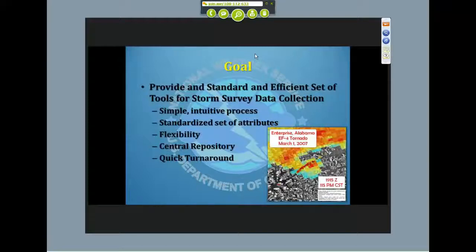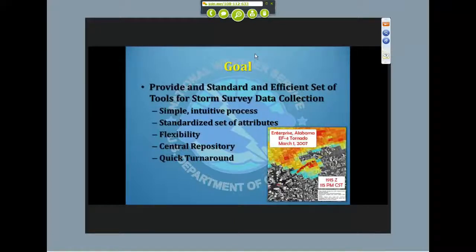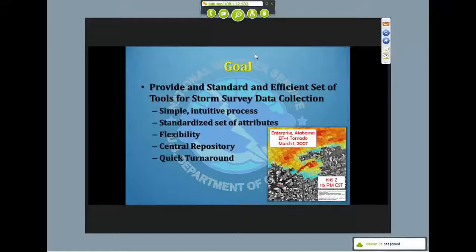We wanted to standardize a set of attributes so that every damage survey would collect the same type of information and there'd be a single database by which those attributes could be collected. We wanted the system to be flexible so users had a variety of choices to enter the data. There's a central repository that the data can be uploaded into, making it possible to conduct a large survey and provide offices with quick turnaround to get a survey completed and posted into a form that can be used to create a public product.